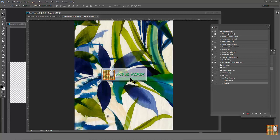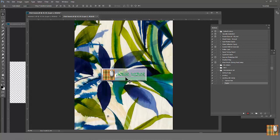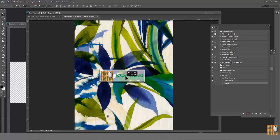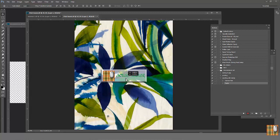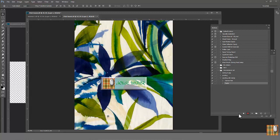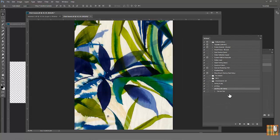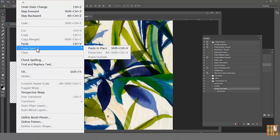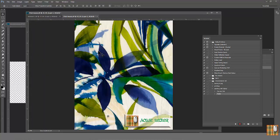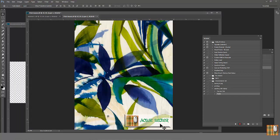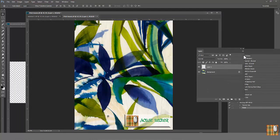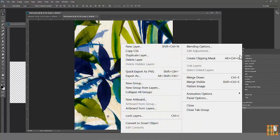But do we like that location? Not really. We want it to be in a corner. But instead of moving this every time, we can choose another method. Stop recording. Delete Paste and Move. Start recording again. Instead of Paste, go to Edit Paste Special Paste in Place. See, we have our stamp in our desirable place. Lower right corner.